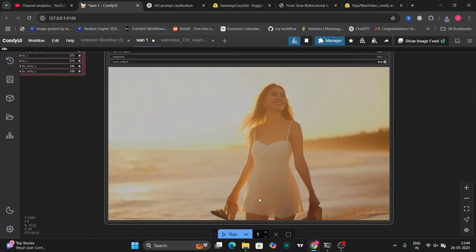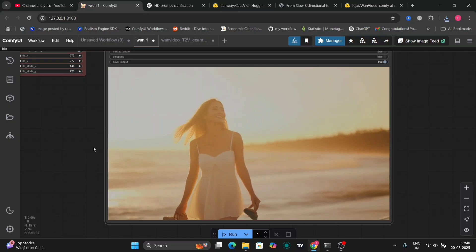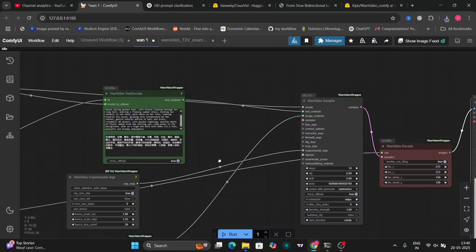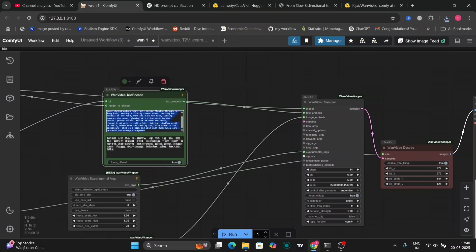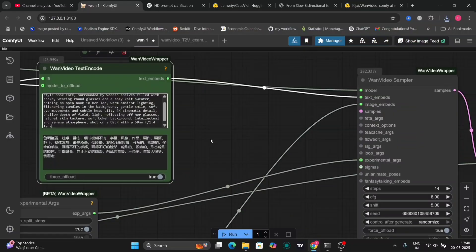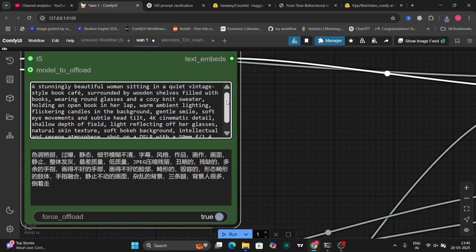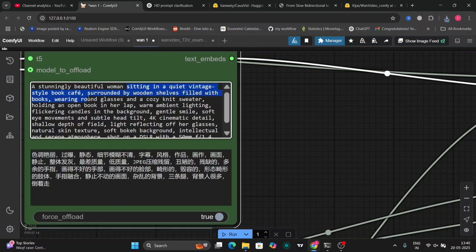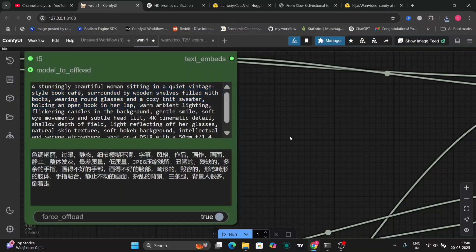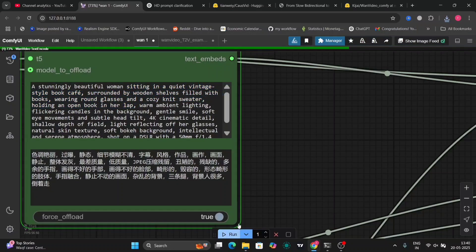So I'm just going to save this file. This video example is good but the lighting is not that good. So now let's try one more example and this is the example: a stunningly beautiful woman sitting in a quiet vintage style book cafe surrounded by wooden shelves. Let's run this.